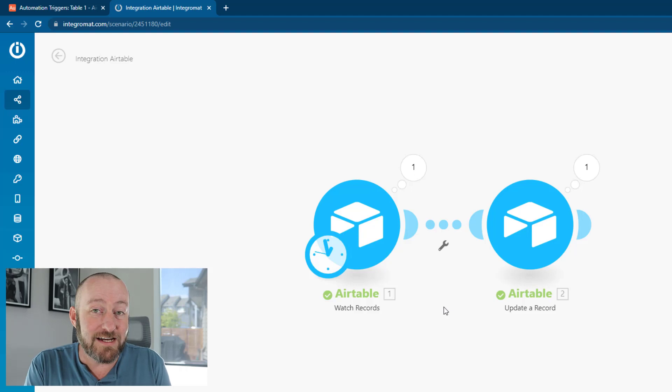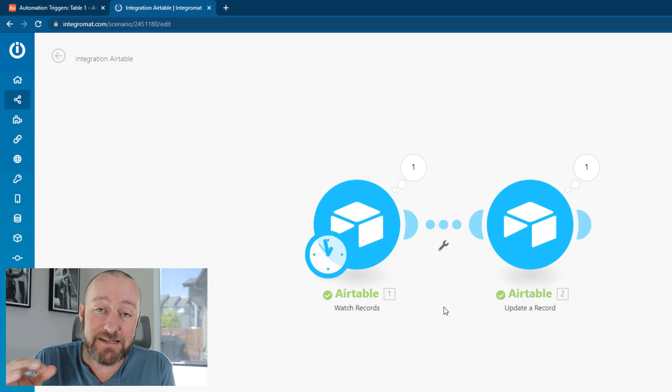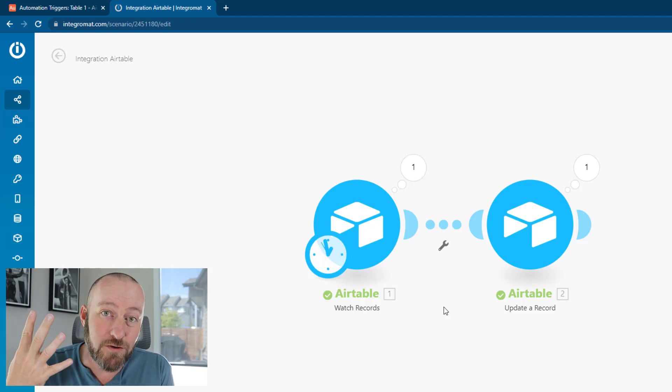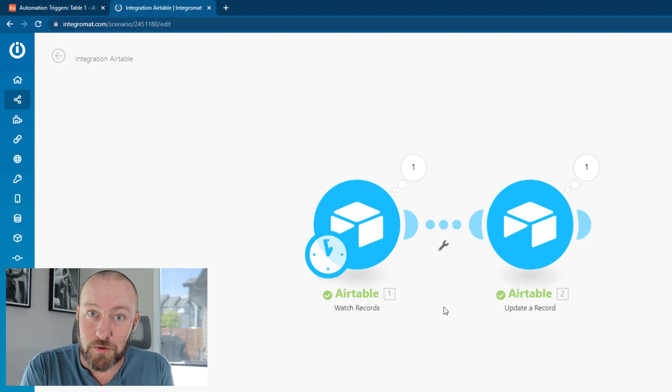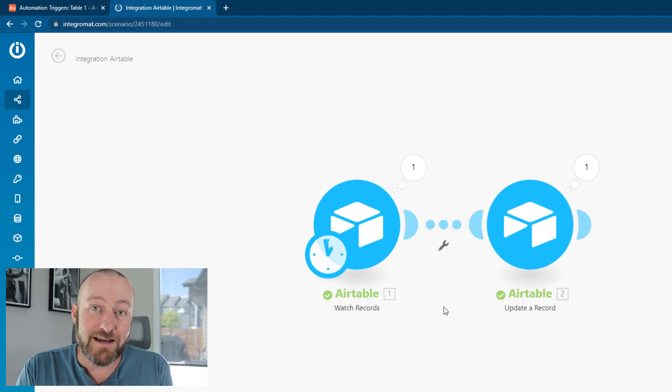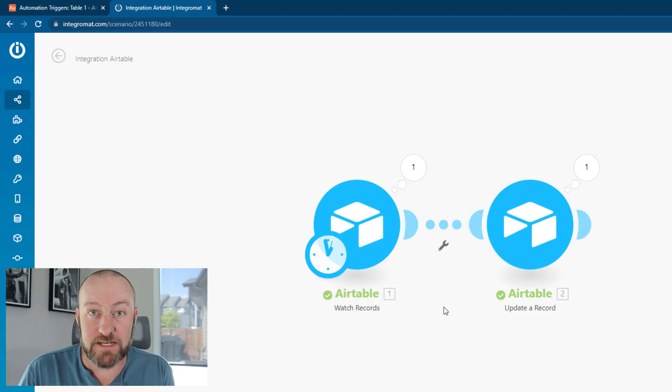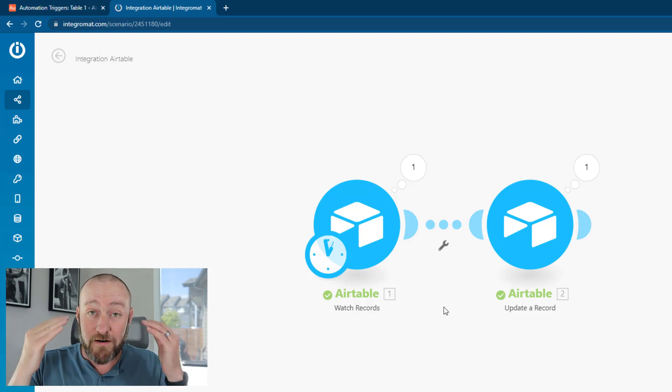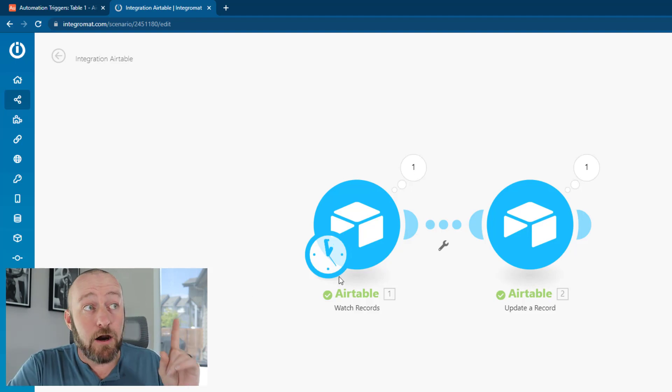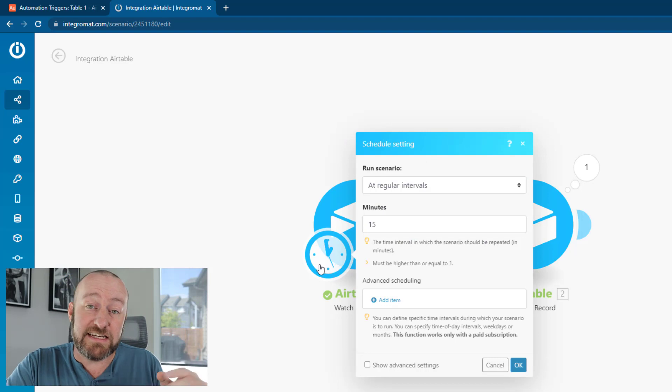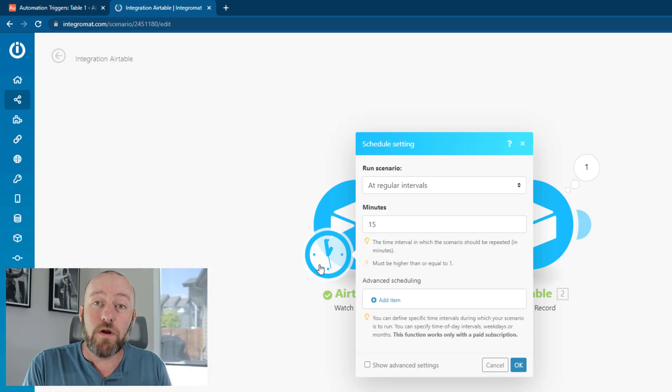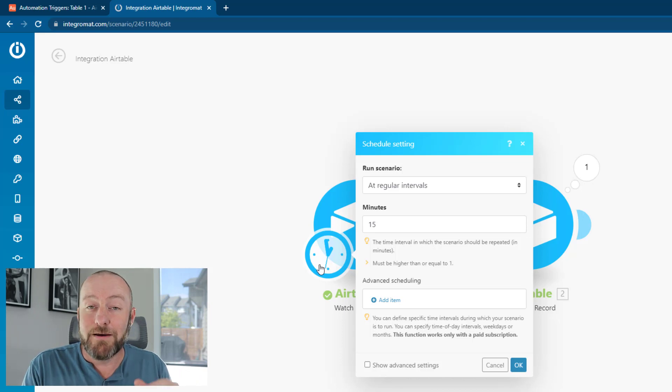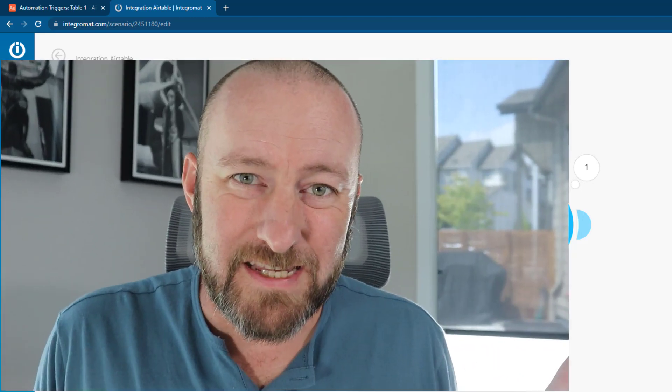Let's contrast that with the number of tasks that Zapier would consume. Zapier does not count tasks for triggers. In the same exact instance, Zapier would only use four tasks. Zero triggers would be used, and only the four times that it had to actually do something would it count a task. This is a huge difference. And you can see how if you're decreasing your interval length, you can run through significantly more operations the more frequently your trigger is scanning.